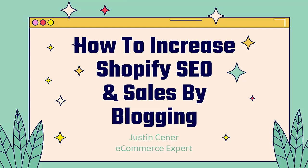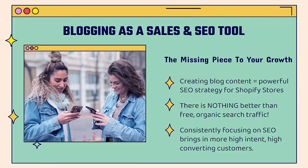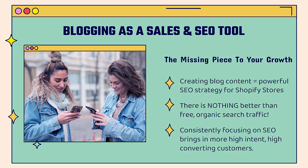Hey everybody, Justin Siener here. How's it going? In this video, I'm going to teach you how to increase your Shopify SEO, search engine optimization, and sales at the same time by blogging. Blogging can be used as a sales and SEO tool if you do it the right way, and this could definitely be the missing piece to your growth. Creating blog content, blog posts, blog articles, this is a powerful SEO strategy for Shopify stores.